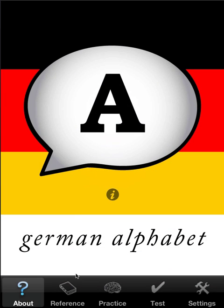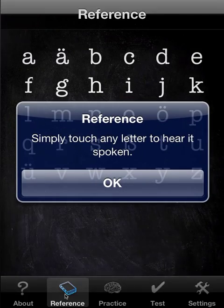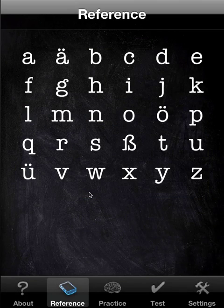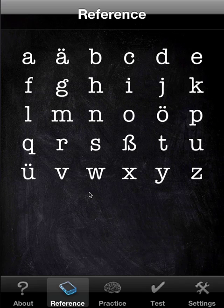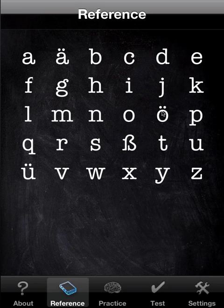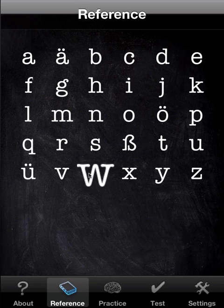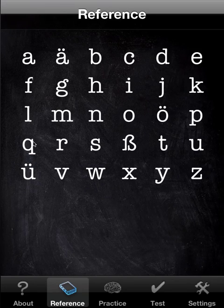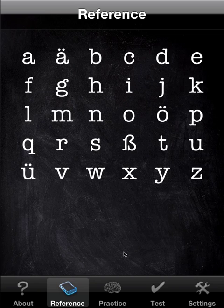I'm going to start out with reference, and it's very quiet, it's quite simple. You touch the letter that you want to hear. So that's reference — we'll go to practice.